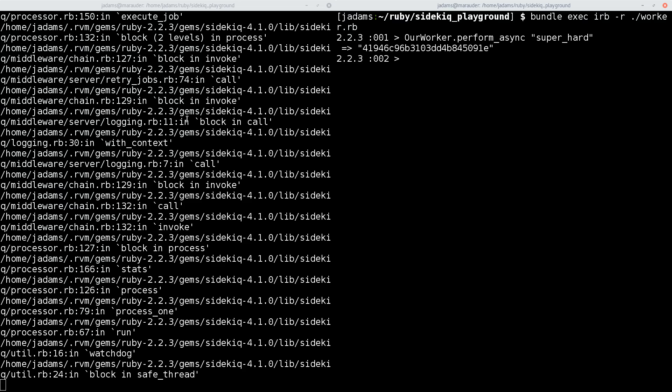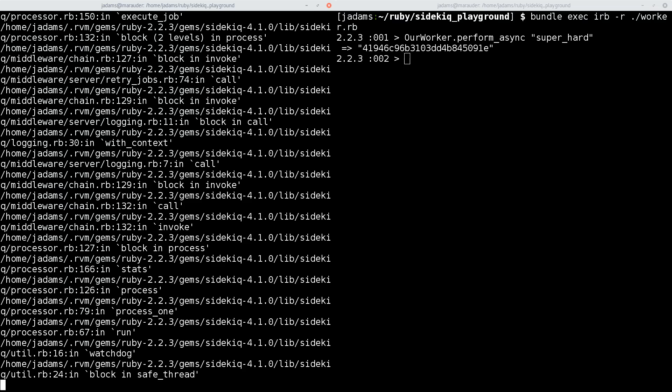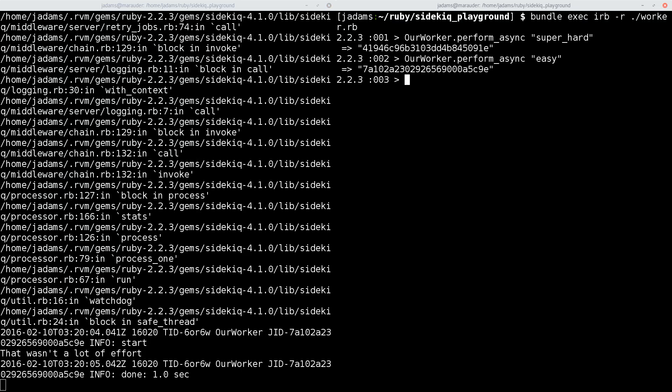And here we can see it crashed. We can see the job failed. It wrote the failure to the log, but the server's still ready to take more jobs. So if we come in here and we add an easy job, it'll hum along and it'll just work it. So we can see that the server's still handling requests.